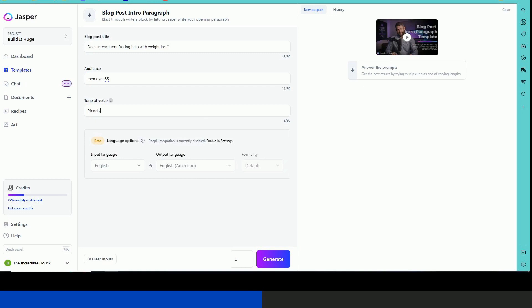So let's do Tony Robbins. And let's just generate a paragraph using Jasper, should only take a few moments.